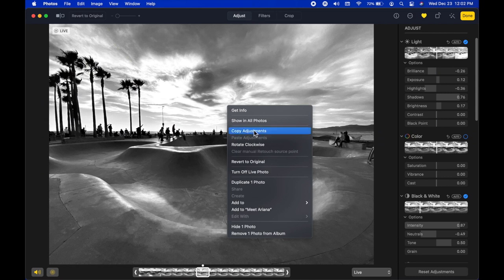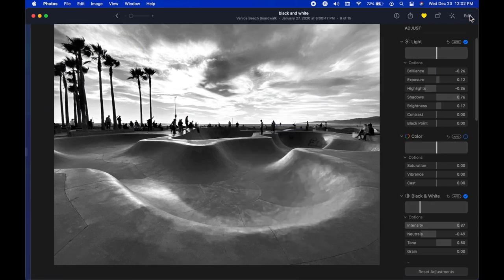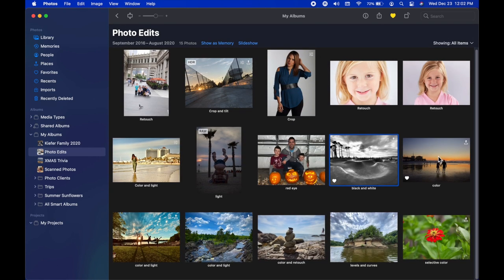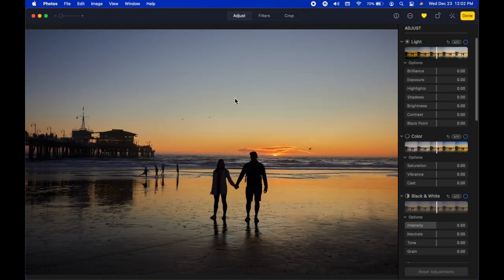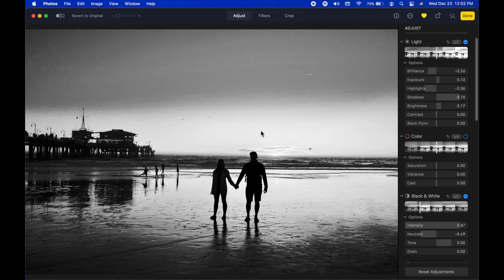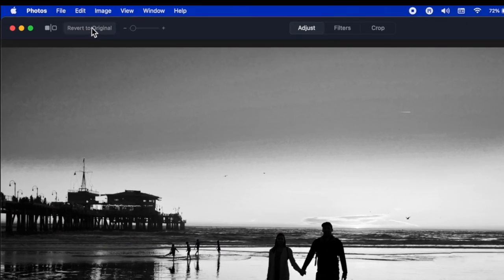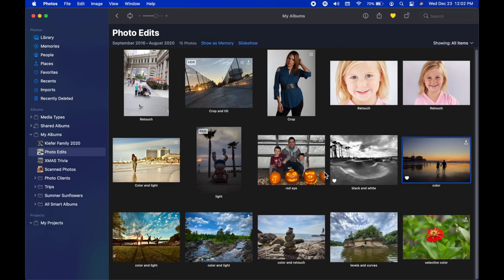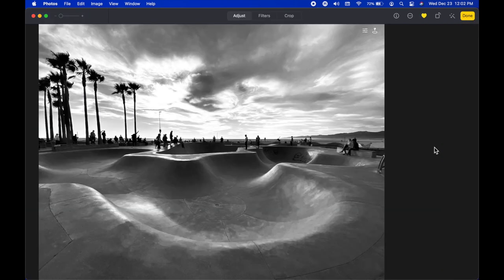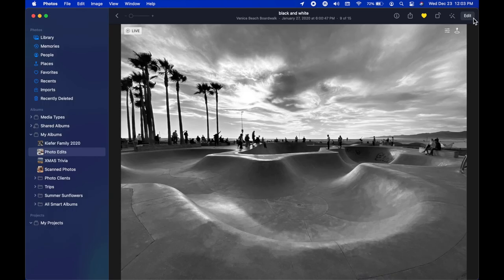After copying adjustments, go to a different picture, click Edit, then right-click and Paste Adjustments — it takes all those slider settings and applies them to the new photo. If you don't like it, click Revert to Original in the top left to start back at square one.